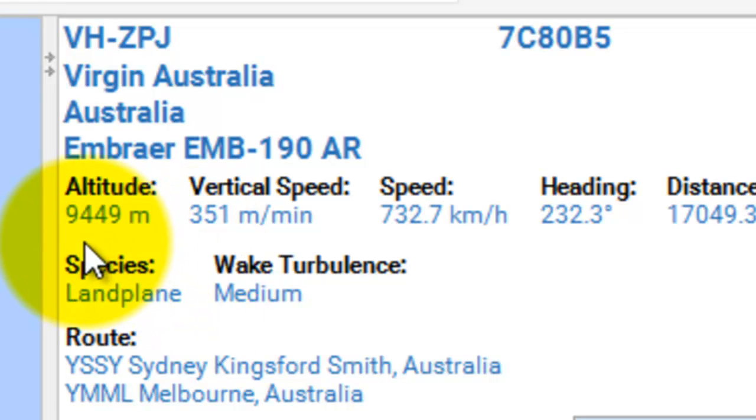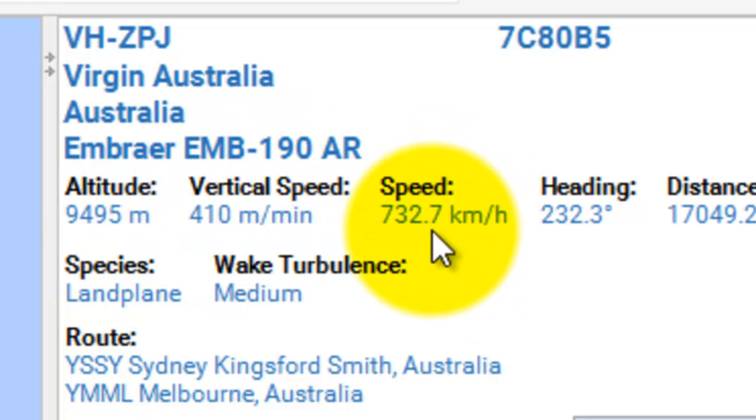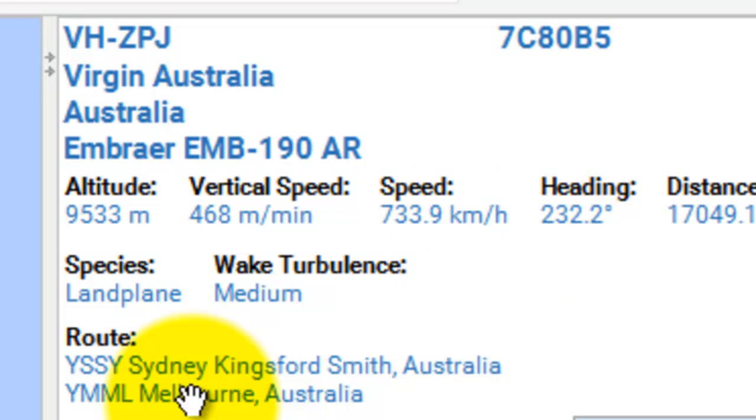Altitude 9,456 meters, speed 732.7 kilometers. So you get all this information, it's interesting,